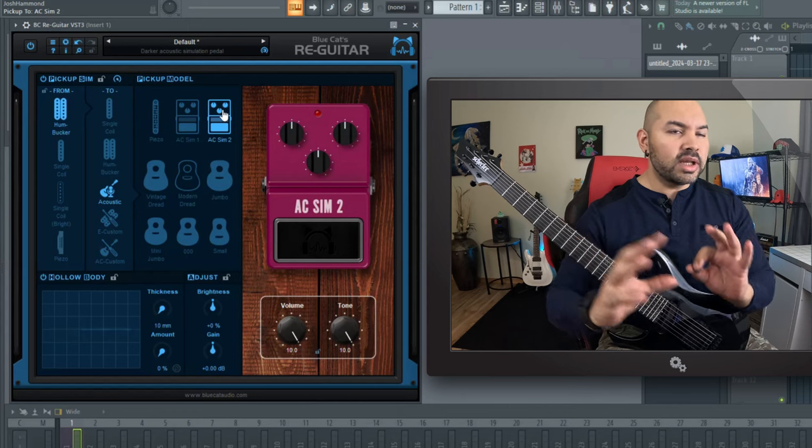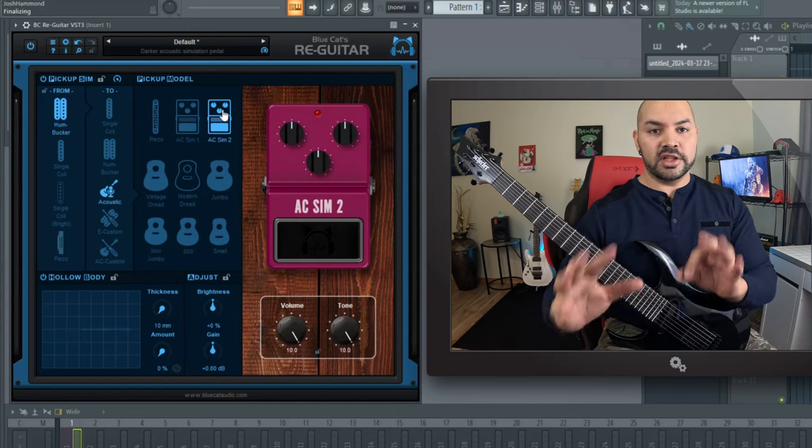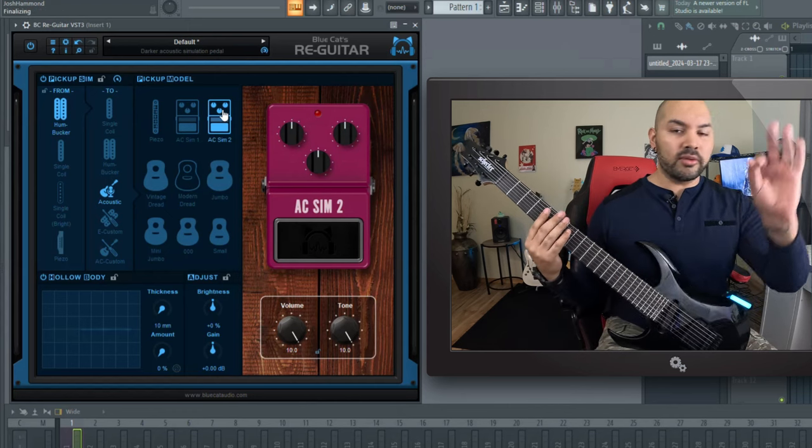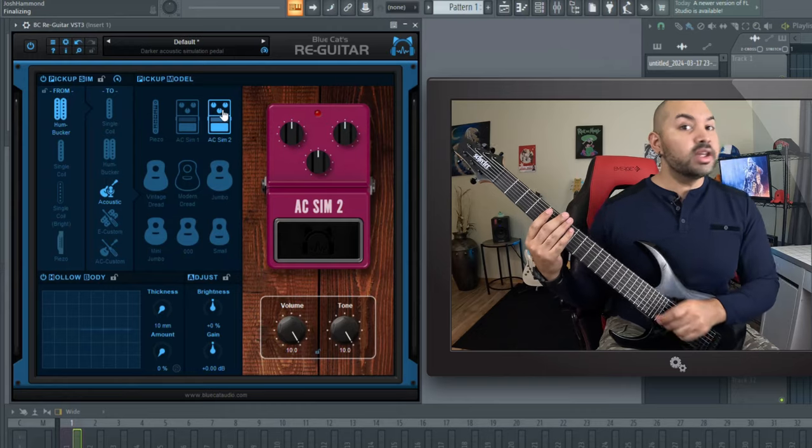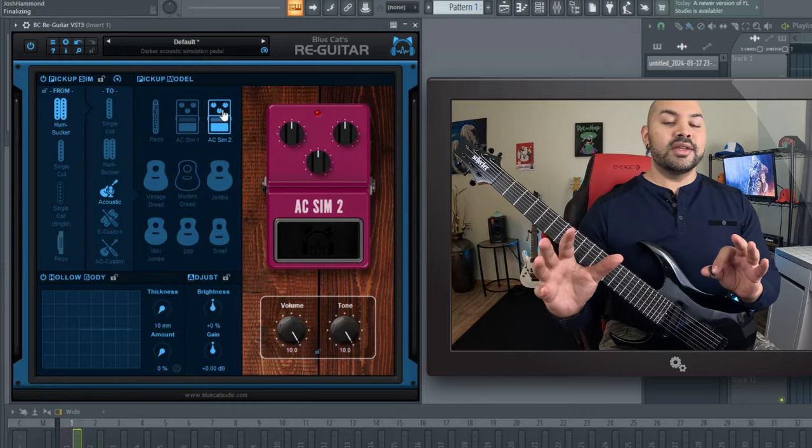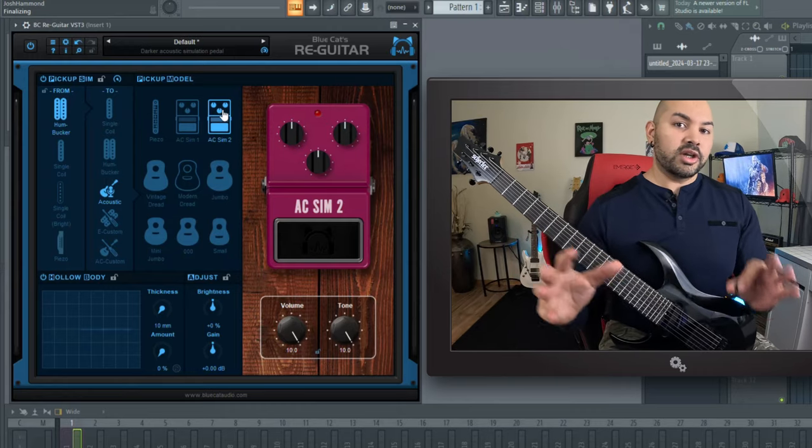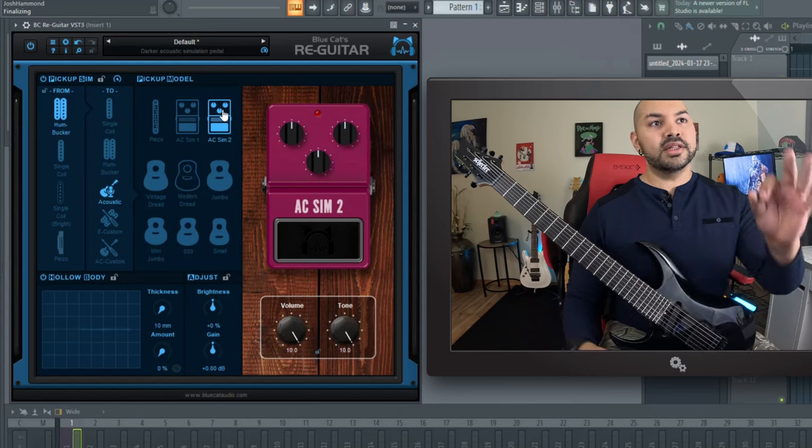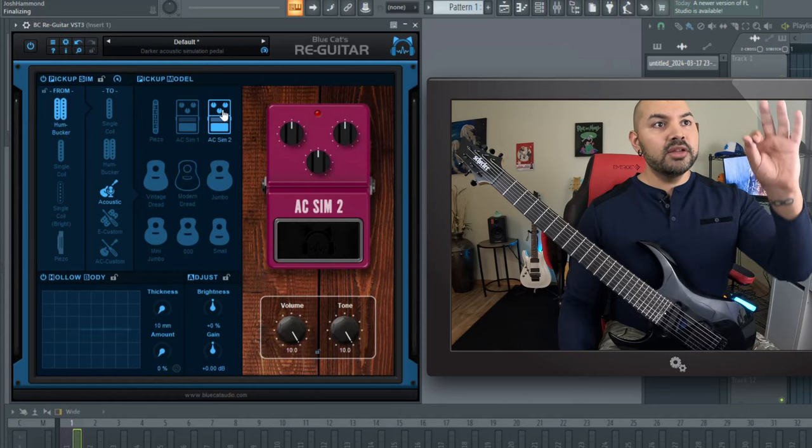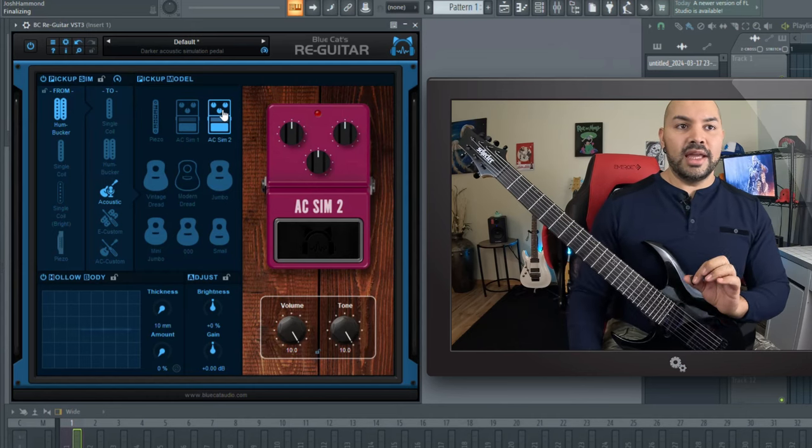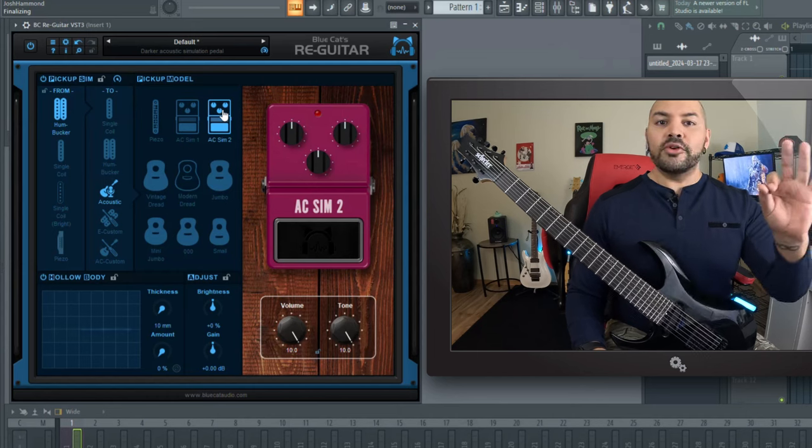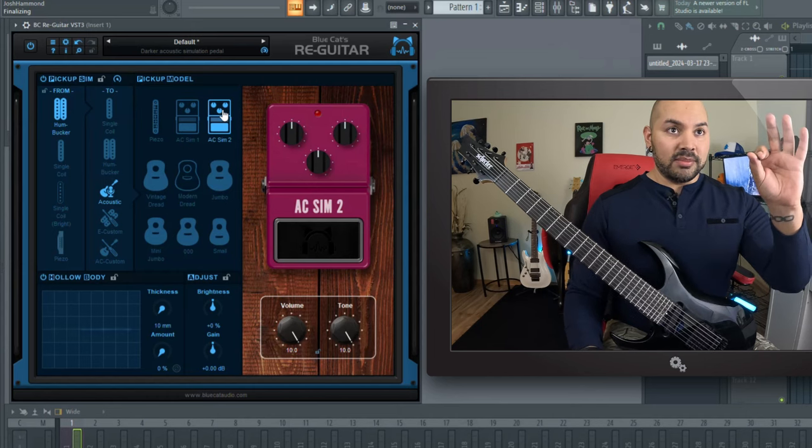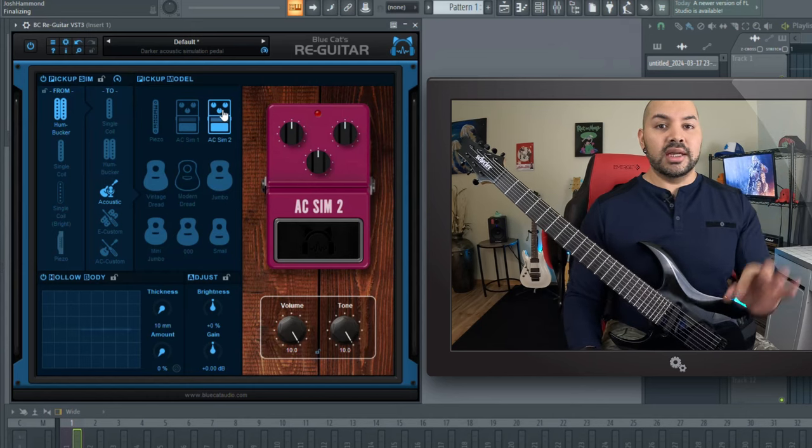And again, to think we didn't do anything on the amp sims or the speakers. It was all right here with the pickup emulation using the re-guitar. And if you're an engineer or a guitarist who wants options, who wants the ability to tweak your tone on the very front end, this is a wonderful plugin to maybe take a look at and consider purchasing.